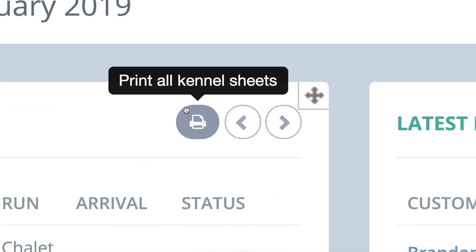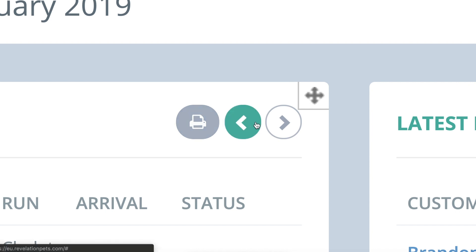To print off all the boarding cards for a future date, use the arrow to select a day and press the print icon, and all those boarding cards will be printed in bulk.